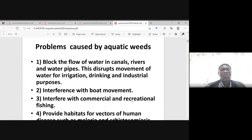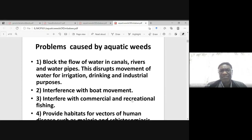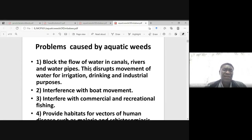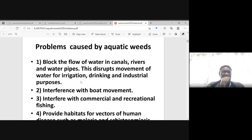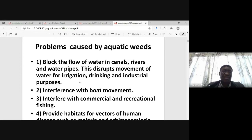What sort of problems do we get from aquatic weeds? Well, imagine if you are having irrigation systems and taking water from canals — you could have a blockage of canals, rivers, and water pipes. So they can block the flow of water.